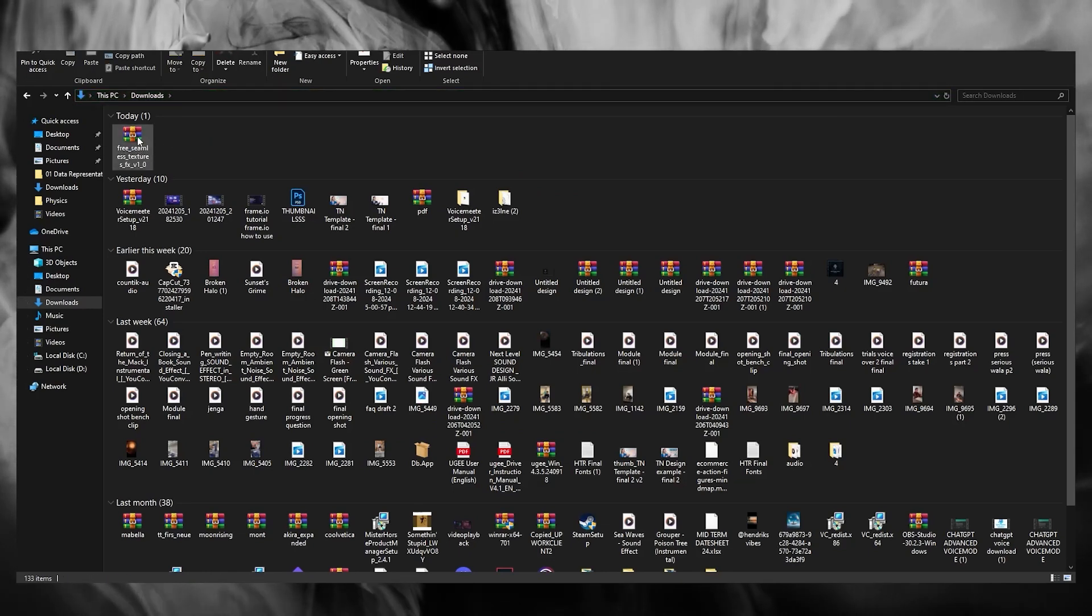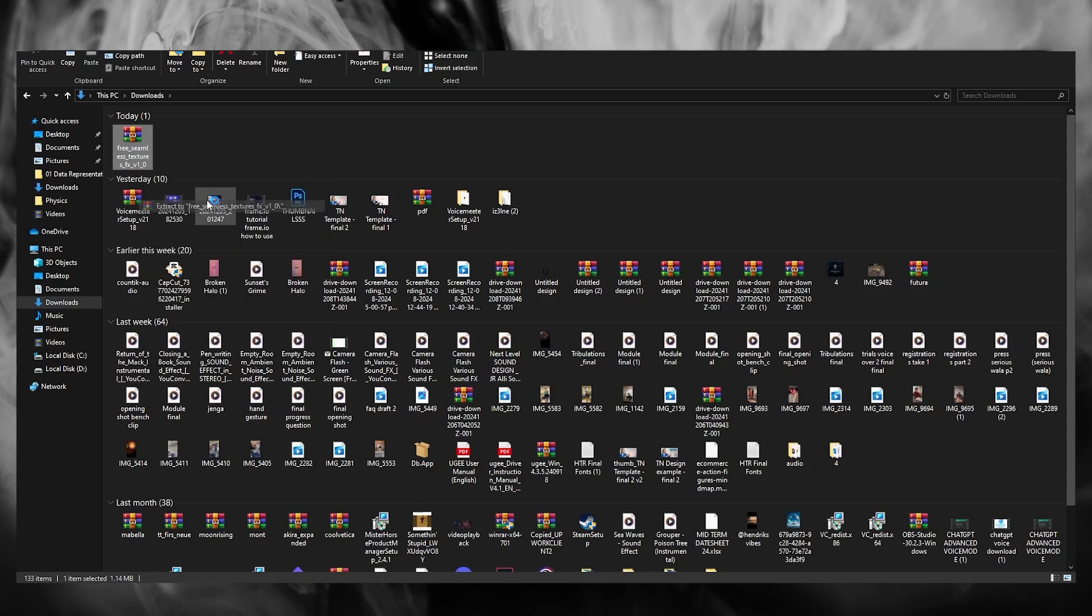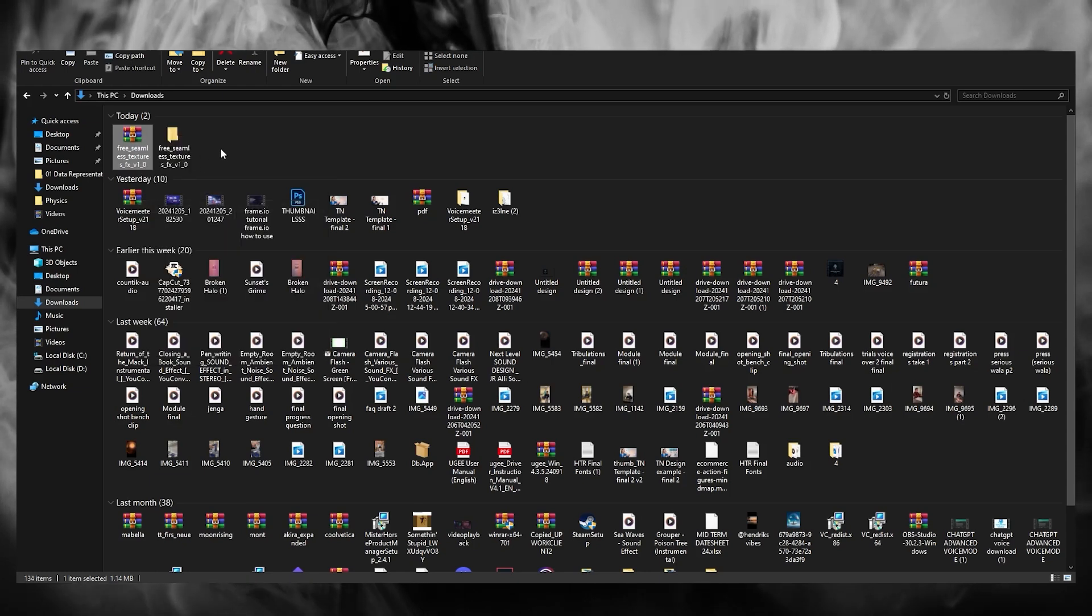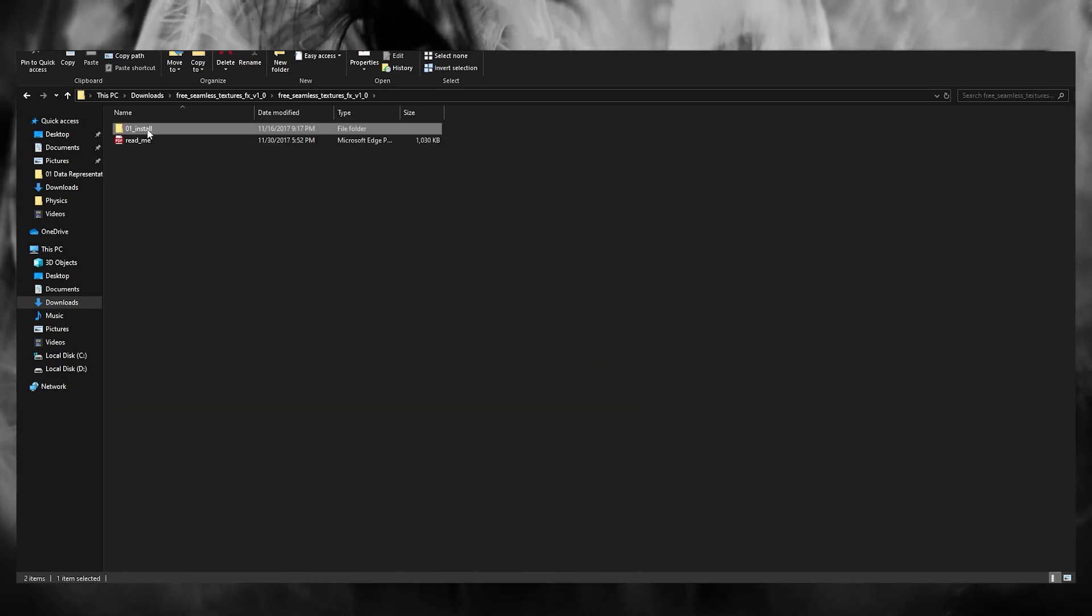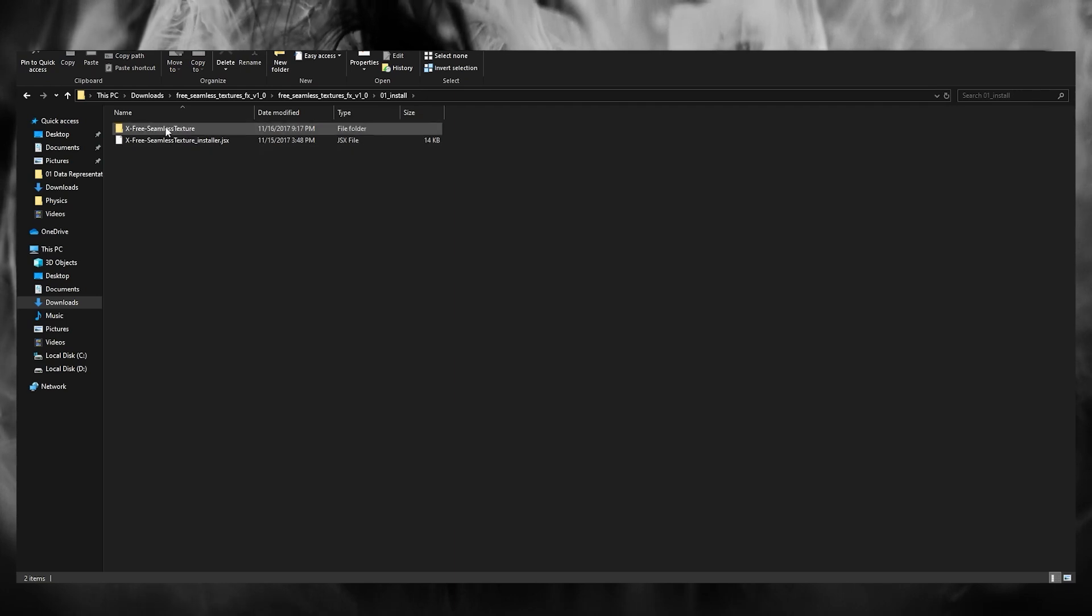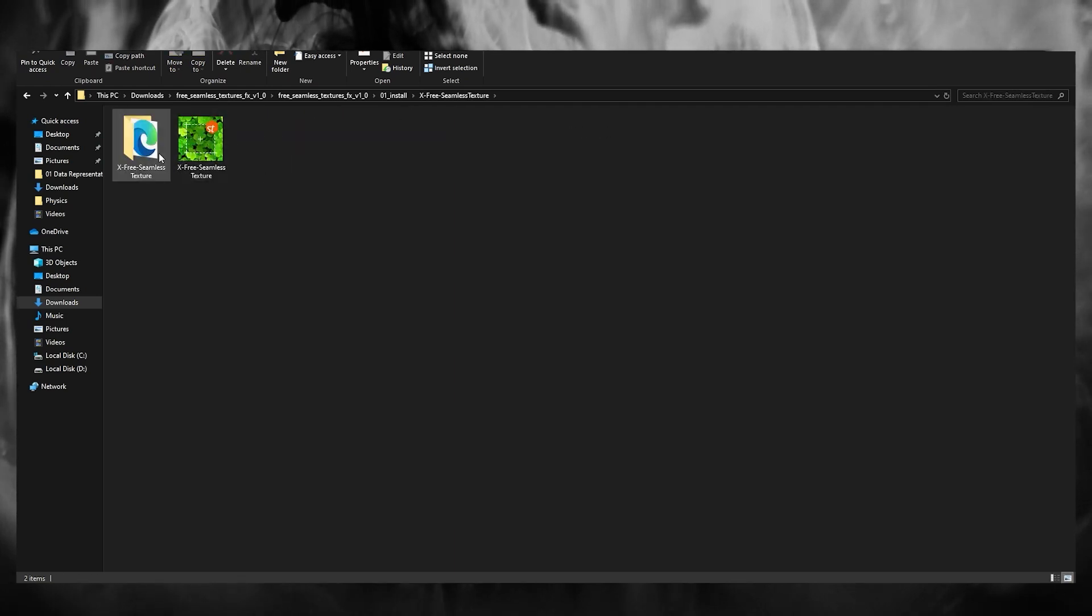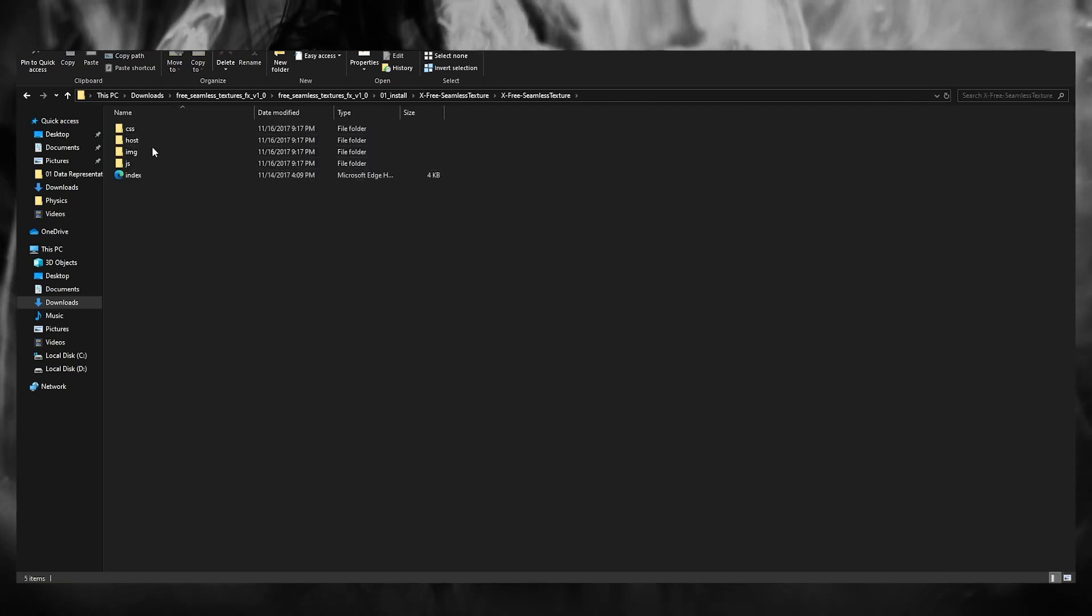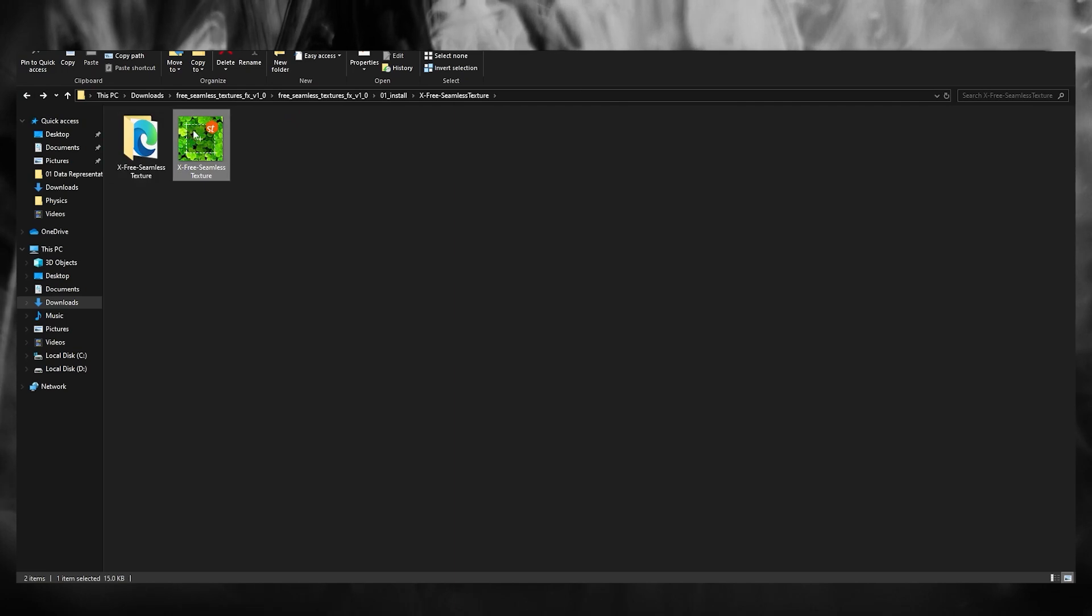So what I'm going to be doing is I'm going to go ahead and extract it right over here. And once we do that, you can see here is the plugin, which is basically the seamless texture files. So these are the textures.